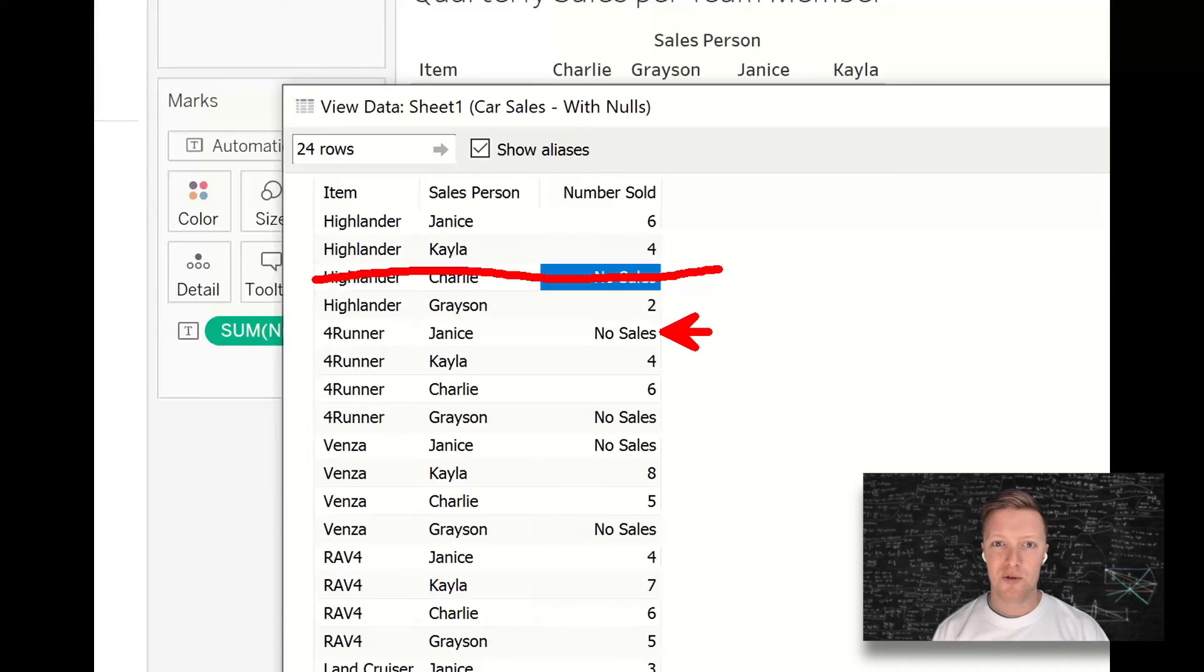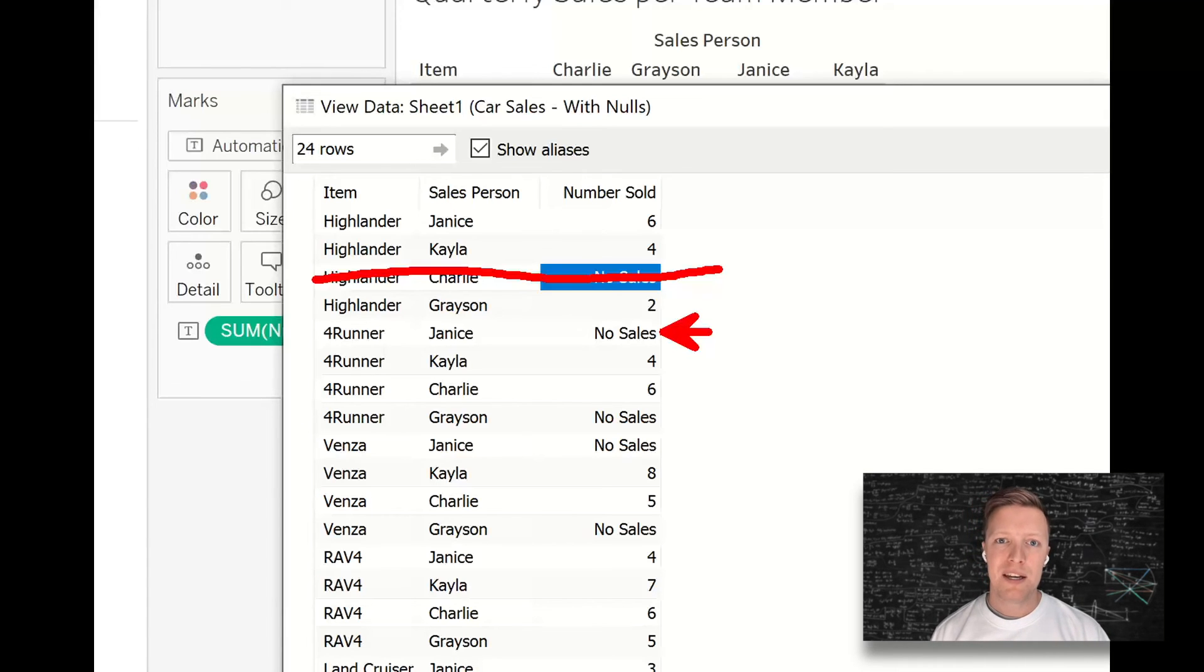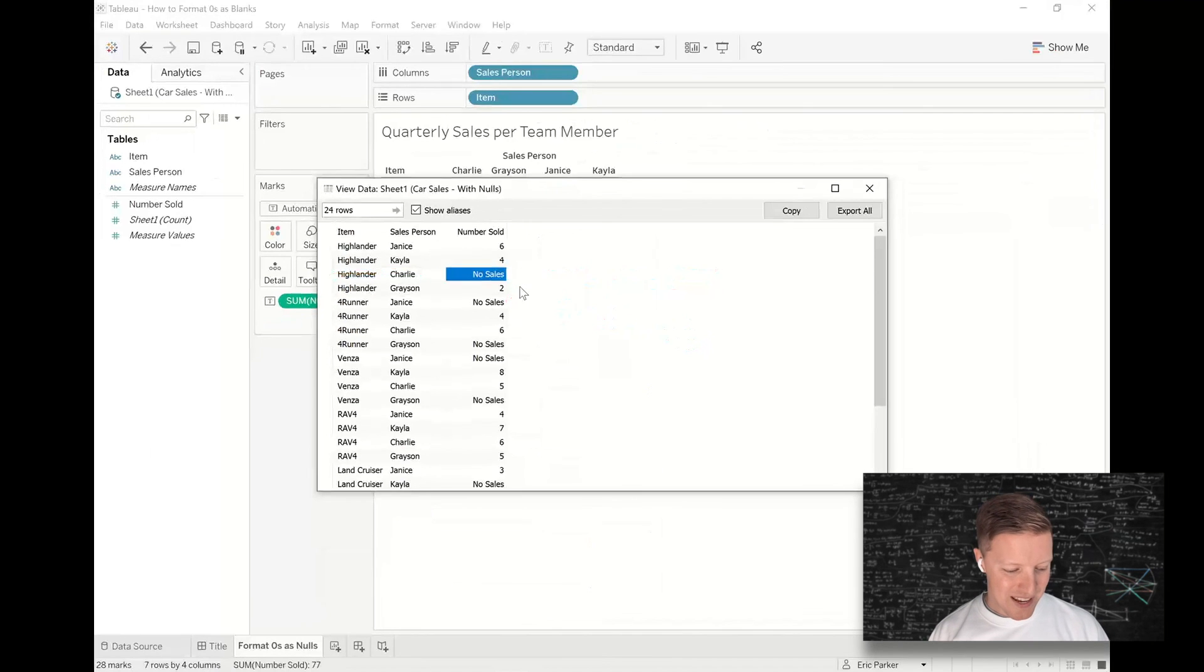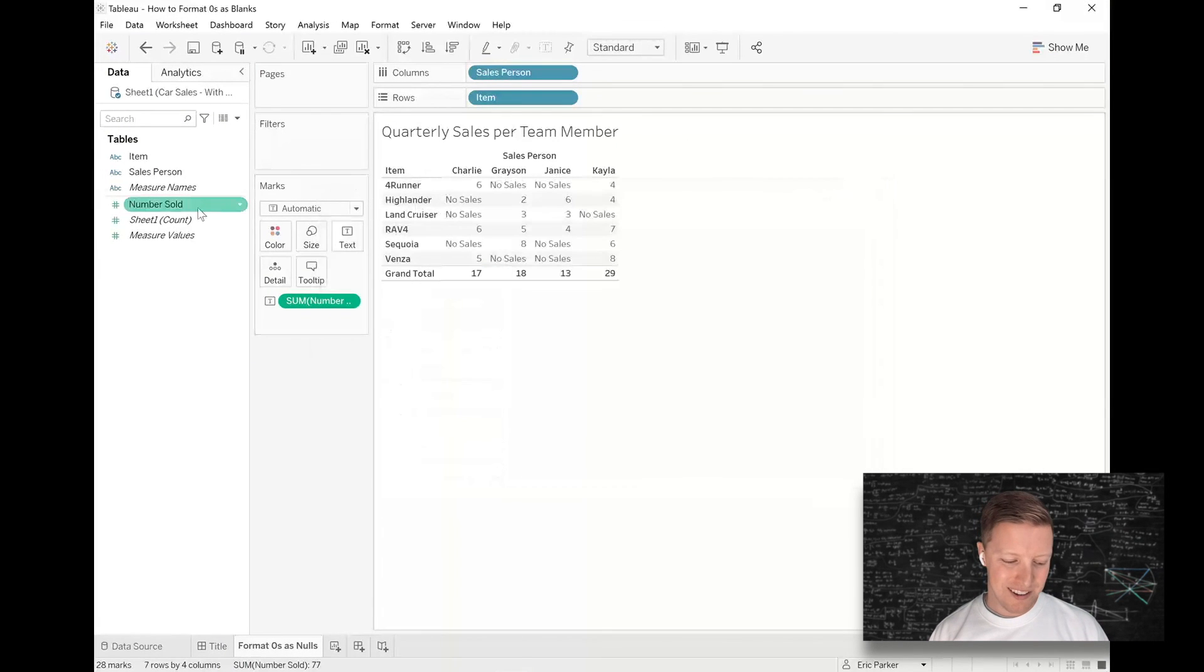I'll drop a blog post below that talks about how to use in this case Tableau Prep to help you create those filler rows of data if you need that. But yeah, I hope this trick is helpful for you as far as being able to do some custom formatting.